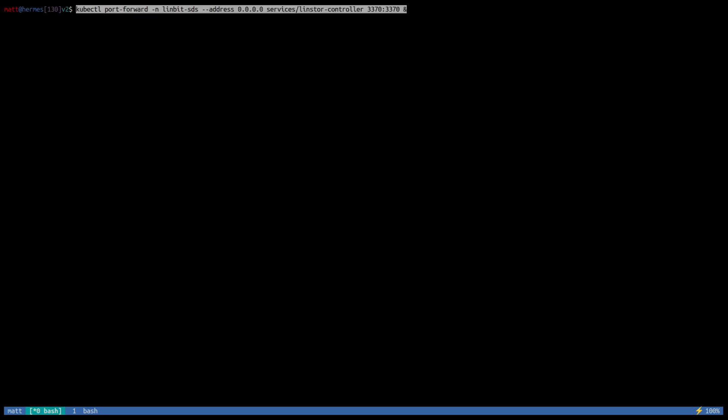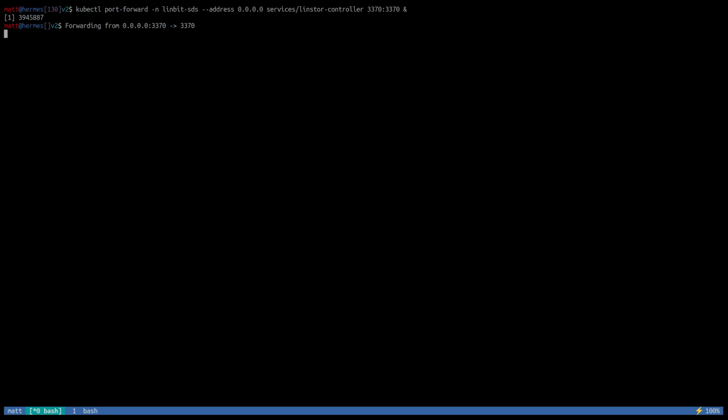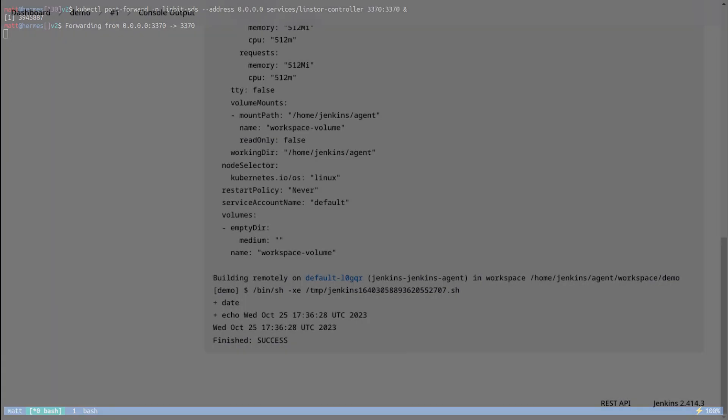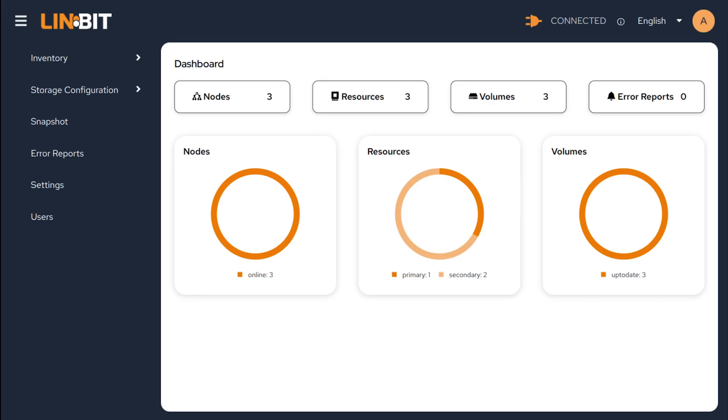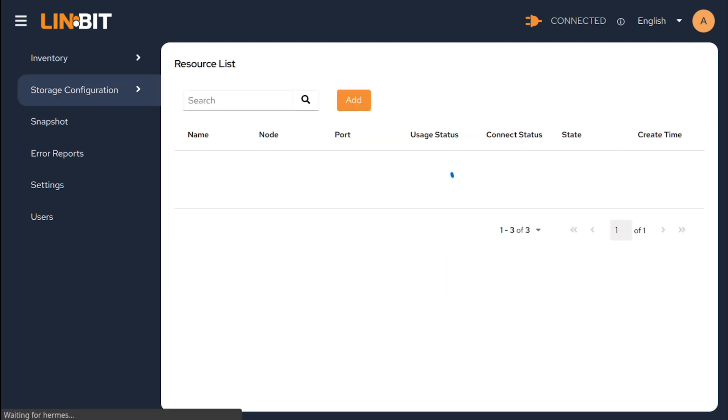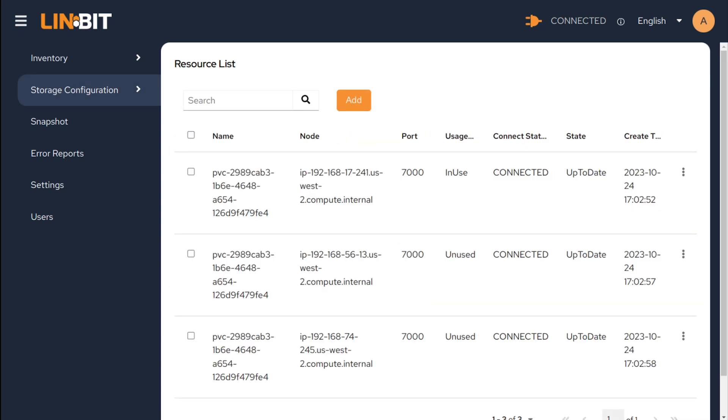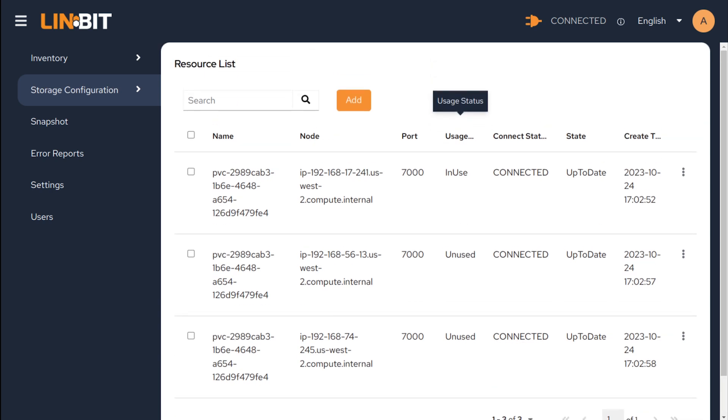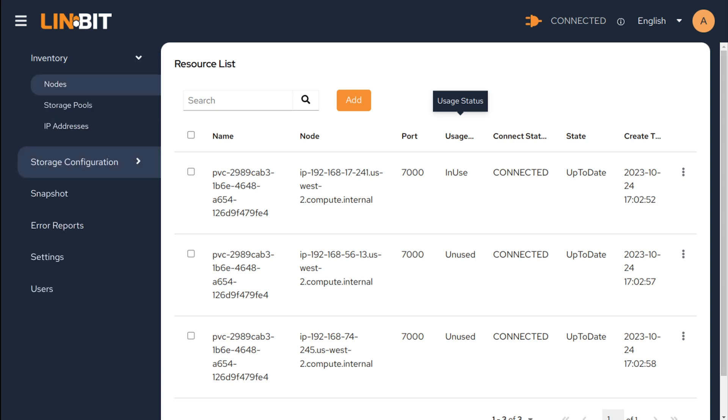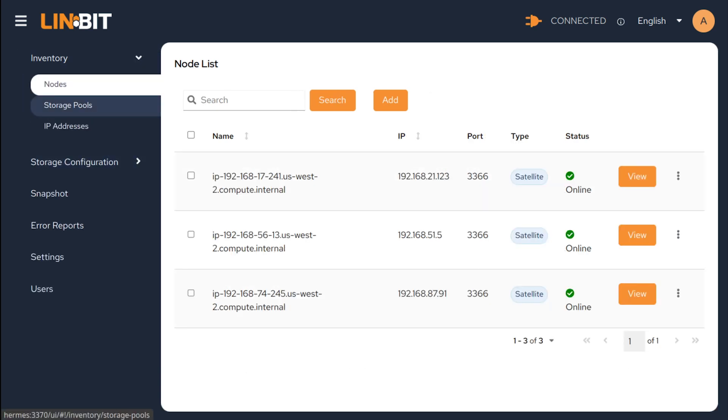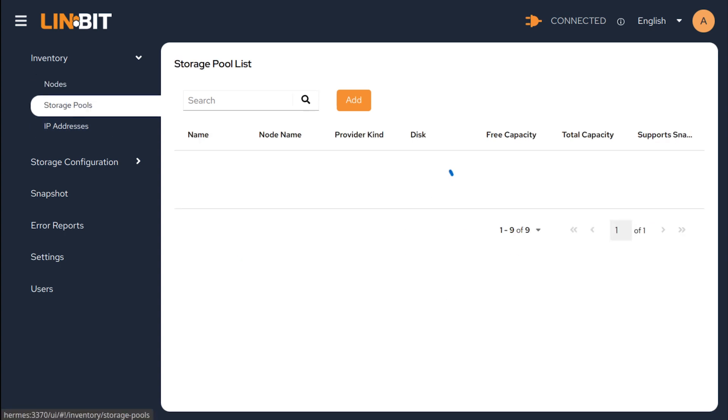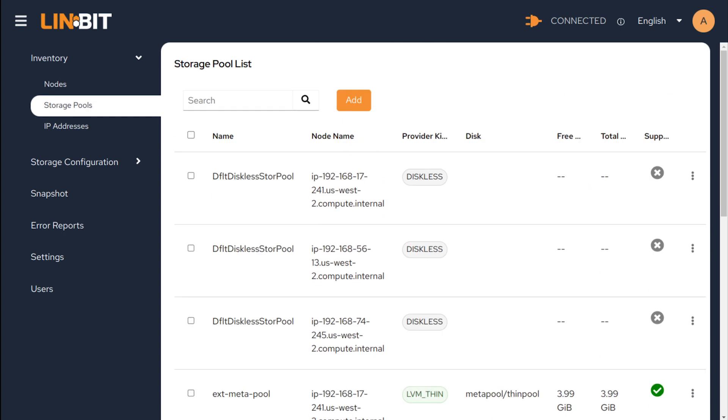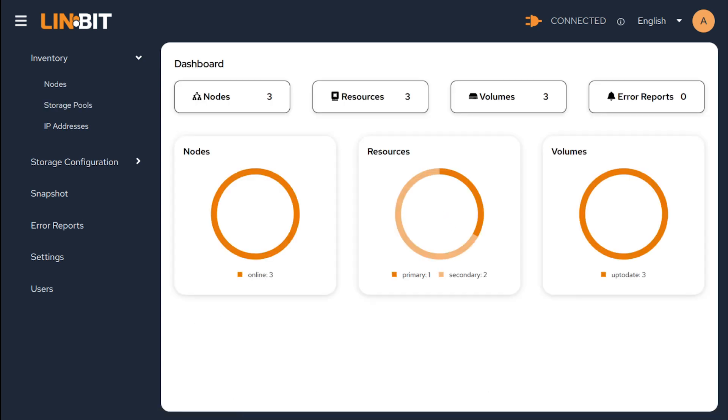And also, we can see the same thing in the Linstor UI. In the dashboard, we see we have three nodes, three resources deployed. They're all the same resource in this case. But if we drill down into resources, it's kind of squashed because of my current display settings for the video. But we can see the same data that we saw in the terminal output in a nice little UI. You can also just kind of browse around, see our nodes listed there, see the various storage pools I've set up as outlined in the reference architecture, as well as other things that we won't dive into in this demonstration, but they're there.